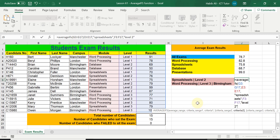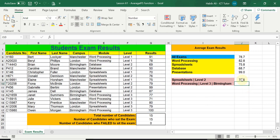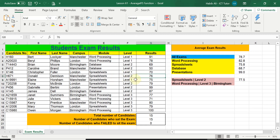Now I need to close the bracket because this is the end of the first question — I have no more criteria. Close the bracket and press Enter. We've got 77.5. Looking at the data, we can find the spreadsheet level two entries: there are two of them. Selecting those two values, you can see in the status bar Excel is confirming the average is 77.5, which matches our answer. We are happy with that.